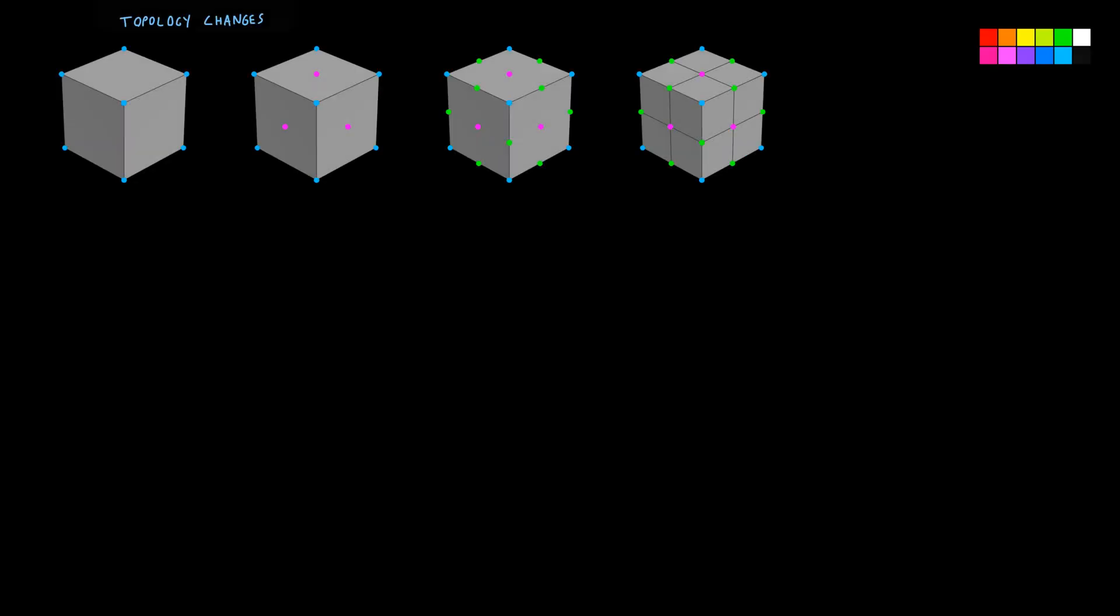This is basically bilinear subdivision. So we have already done all of this. The second stage is moving points. What separates Catmull-Clark subdivision from bilinear subdivision is where we will move the new edge points and the original points.